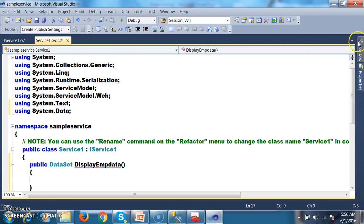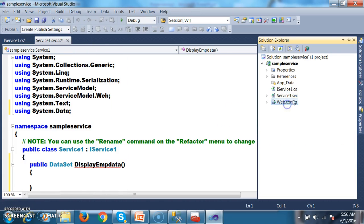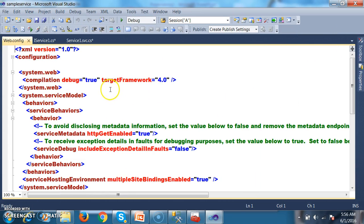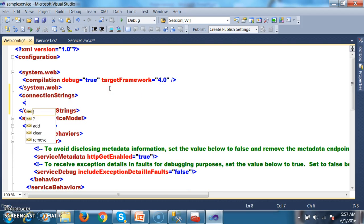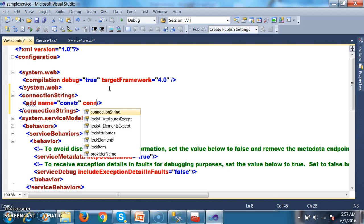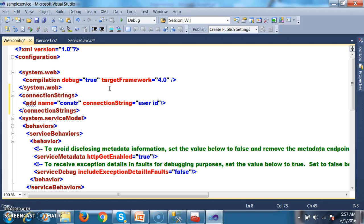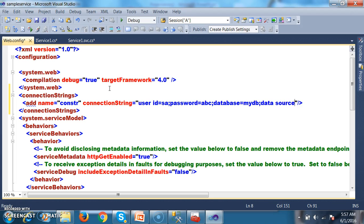I want to declare the connection string globally. In Solution Explorer, open web.config. After the system.web section, I will declare connection strings: add name='constr', connection string with user id=sa, password=abc, database=mydb, data source=Karna (the server name).